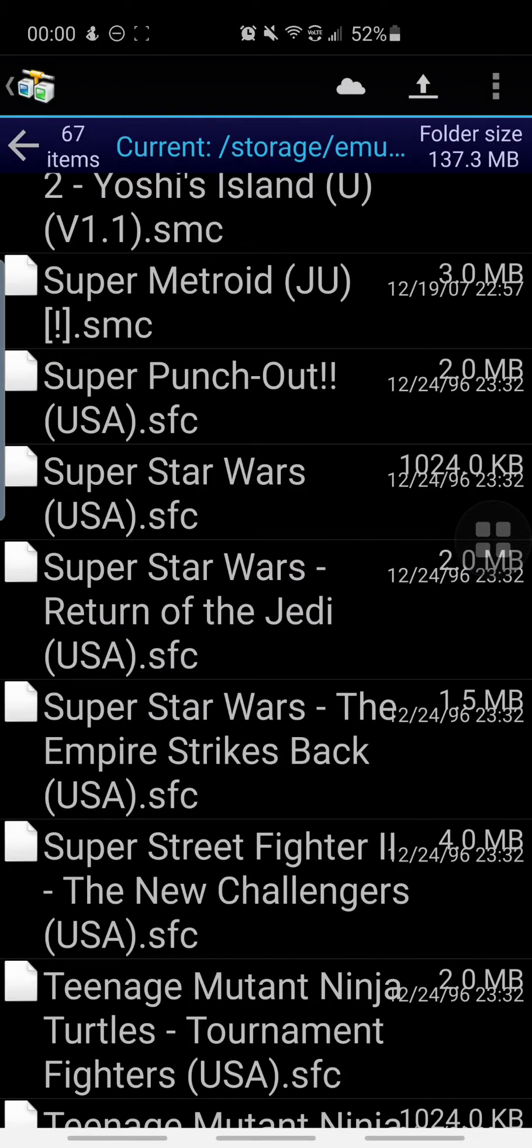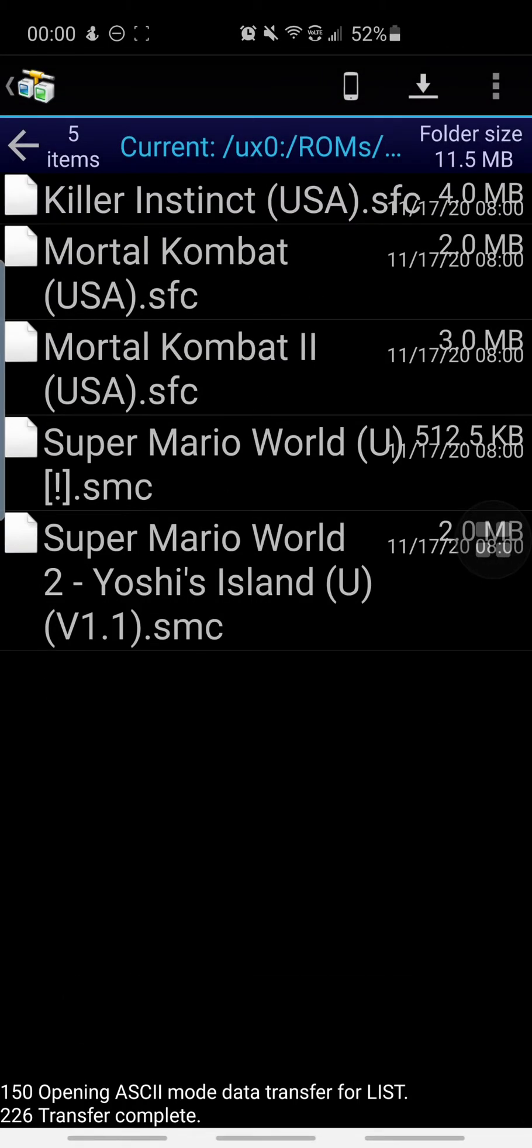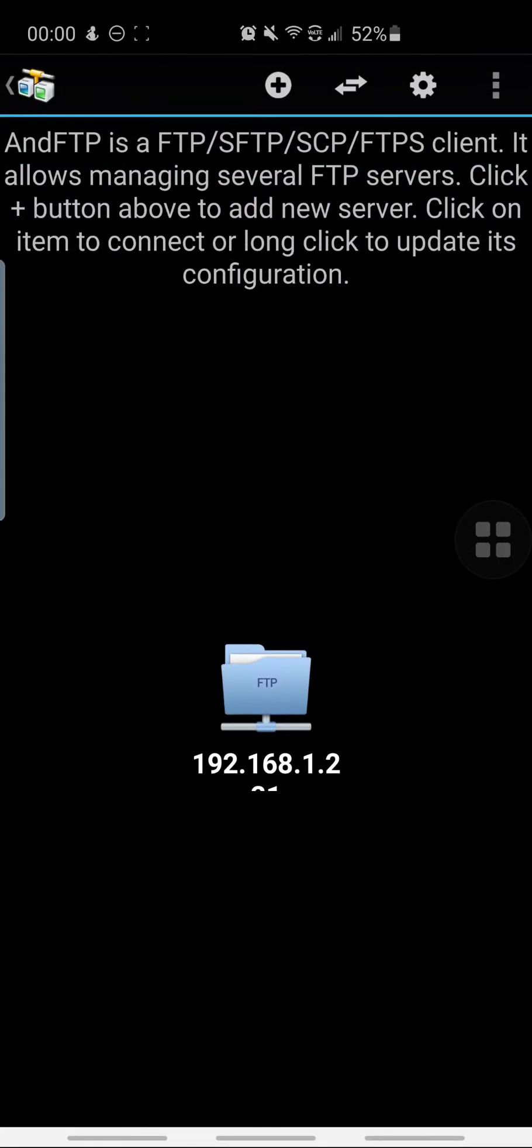Now if you want to double check, press the little cloud icon that will take you back to your Vita. You can see here it shows in my Vita, but just to make sure I'm going to show you guys that it's actually working.